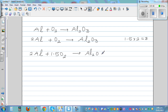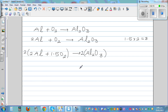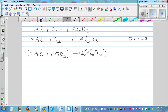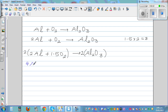Now this seems to be balanced, but this is not good enough. You can't have one and a half oxygen molecule — you have to have a whole number. So I'm going to multiply the whole equation by 2. As you learned in solving equations, this becomes 4Al plus 3O₂ gives you 2Al₂O₃.